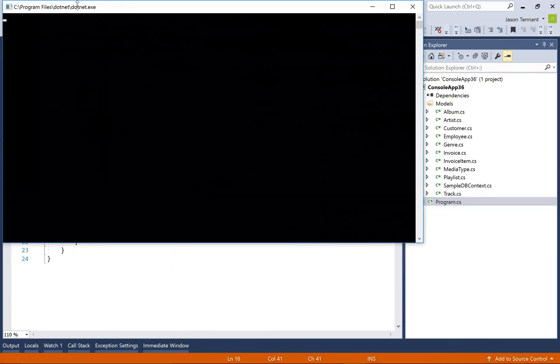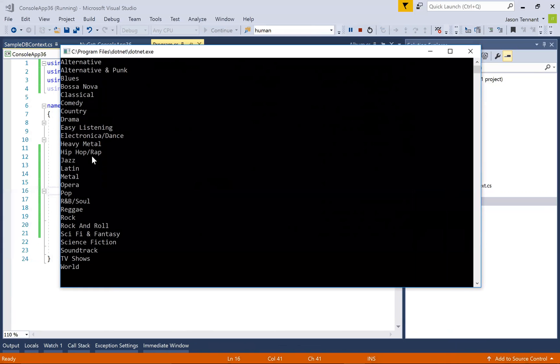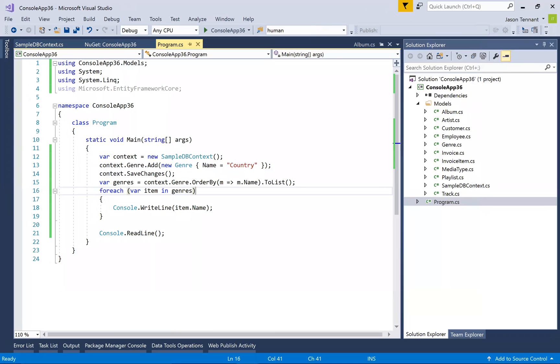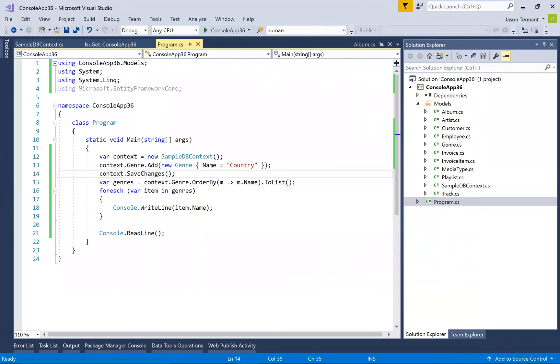So I should add country to it and then we should see country pop up down here. So there it is right there. Okay. So it looked like I didn't have to actually do the genre ID. Looks like it added it for me automatically. It's got identity set up, so that's cool.